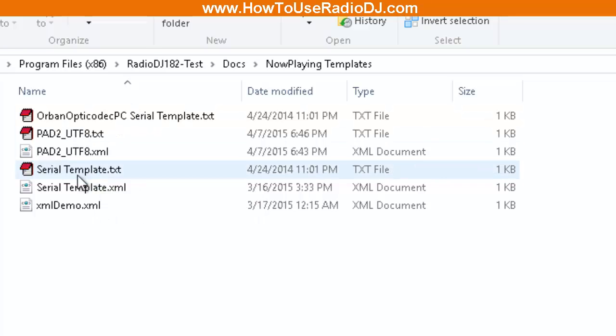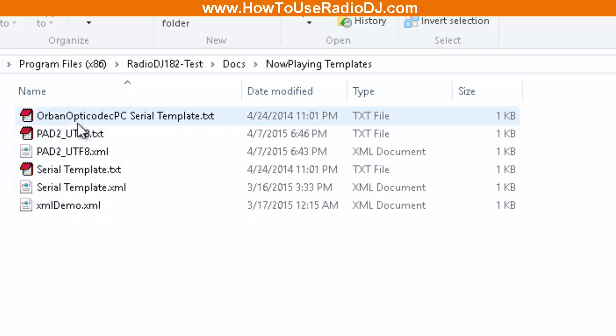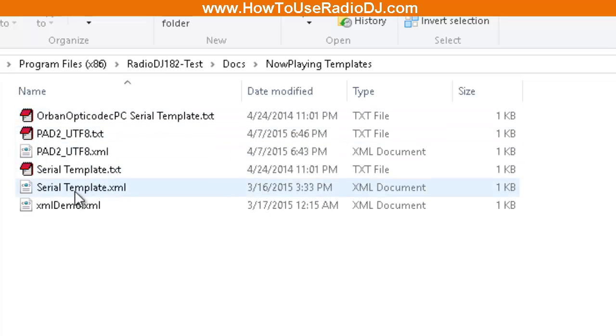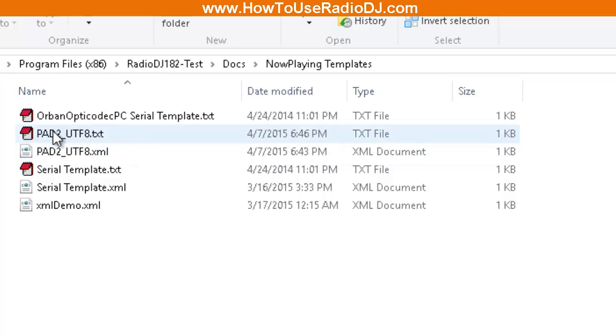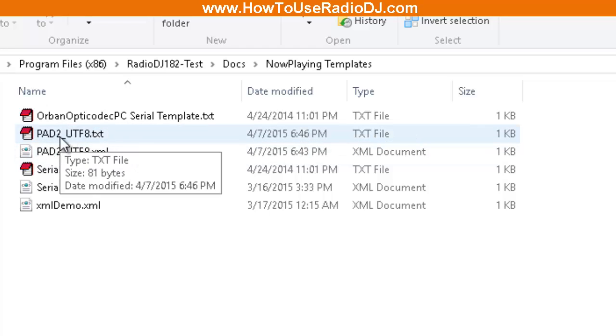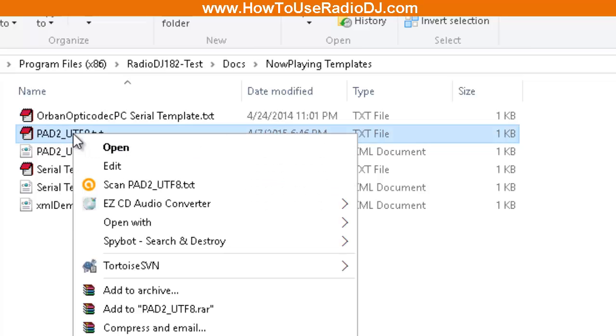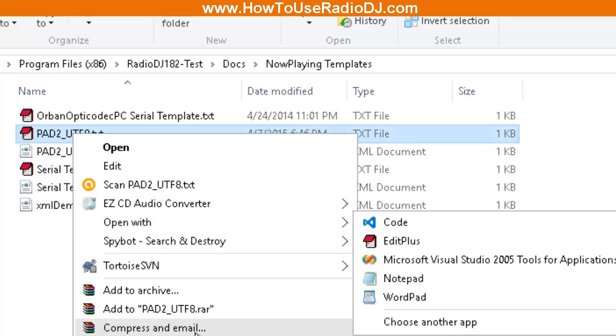We're going to go into that folder and here are the pre-made templates that come with Radio DJ. You have serial templates, this Urban Optical PC serial template, and these other templates. What I'm interested in is this PAD to UTF-8.